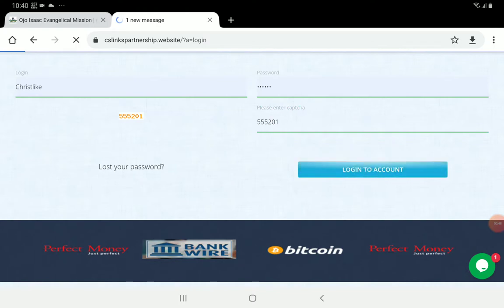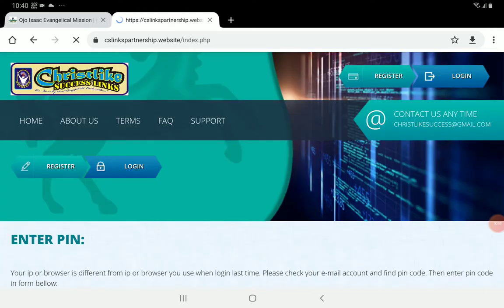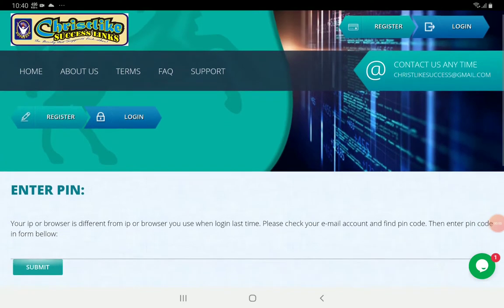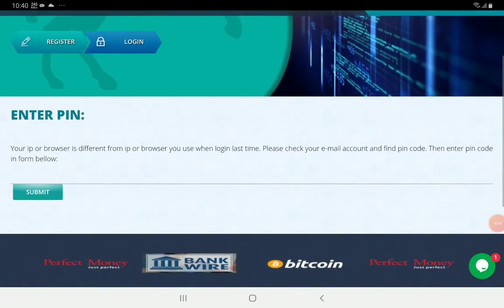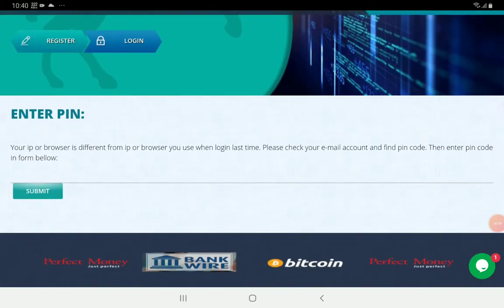Once you have entered all those things correctly, then you click 'Login to Account'. If you have lost your password, you can easily click 'Lost My Password' here.